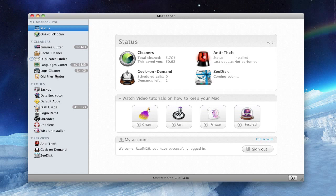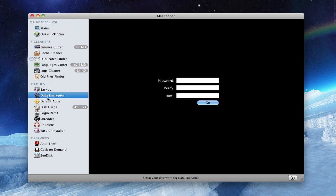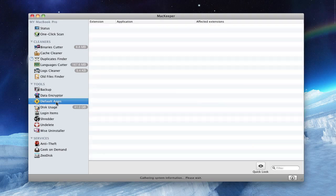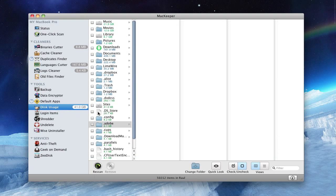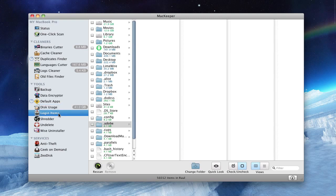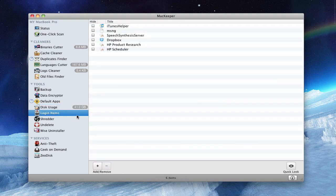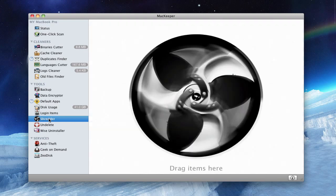On tools, you have backup, which is basically like a customizable Time Machine. You have data encryptor where you can encrypt your files, and you have your default apps. You have your disk usage right here and you can remove it down here, your login items and shredder.